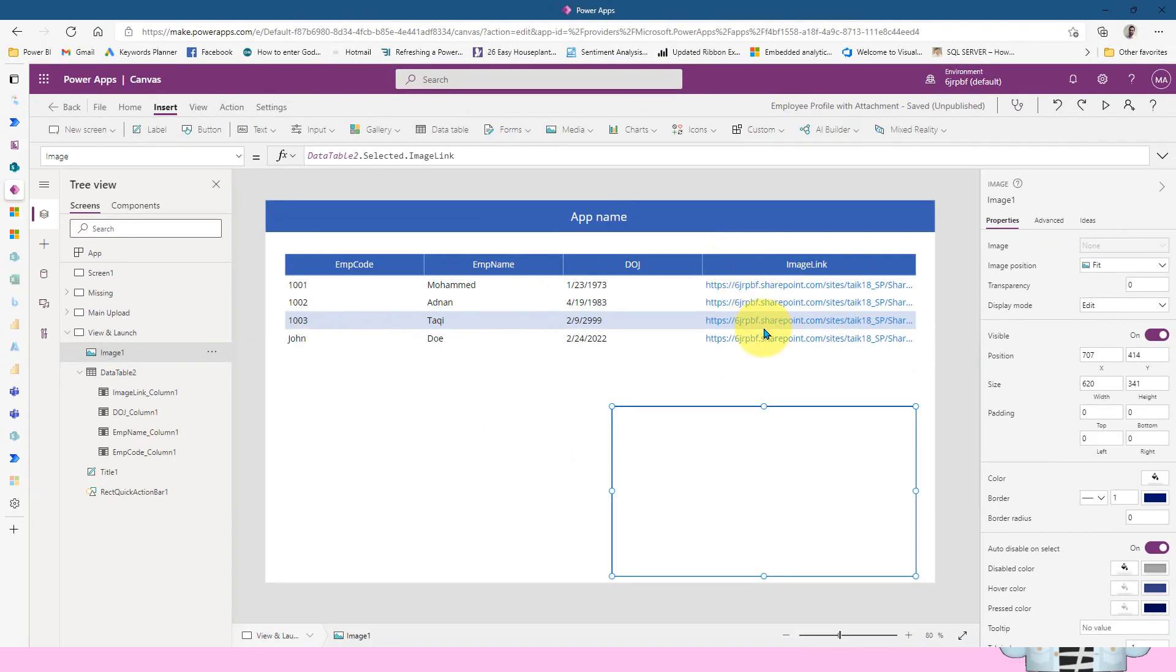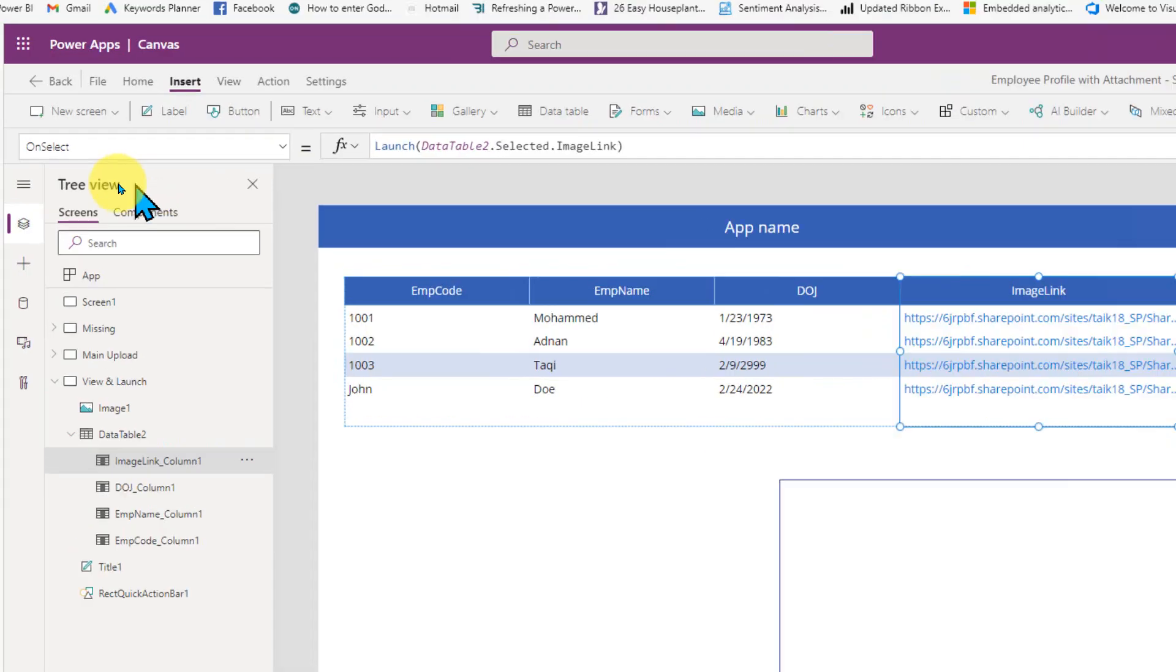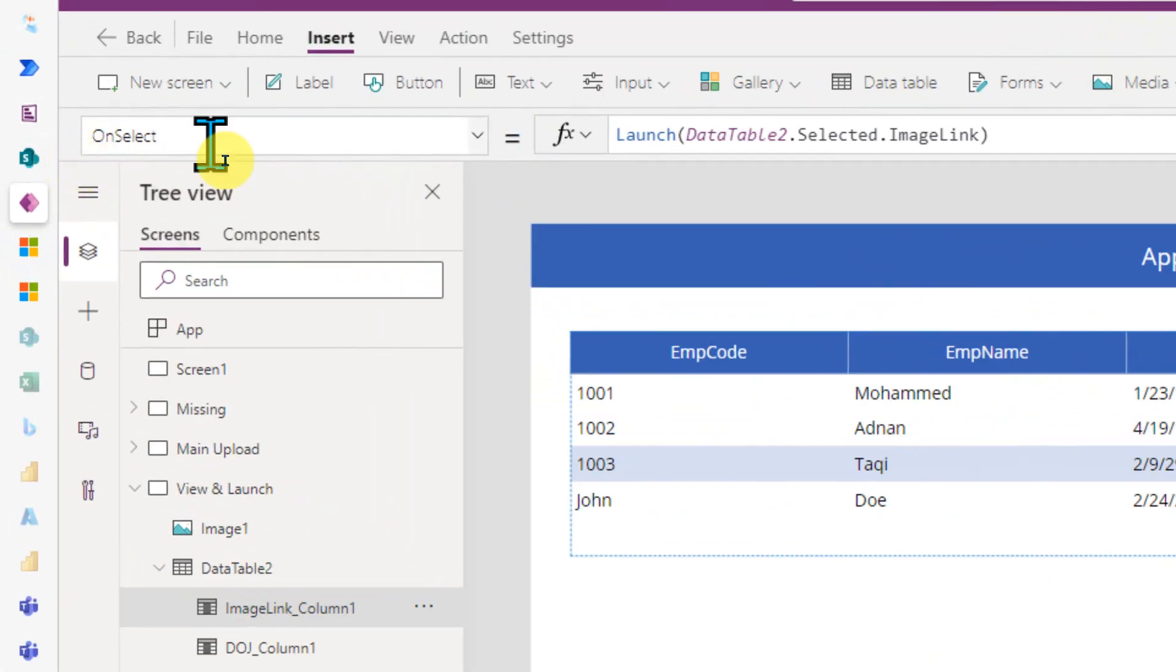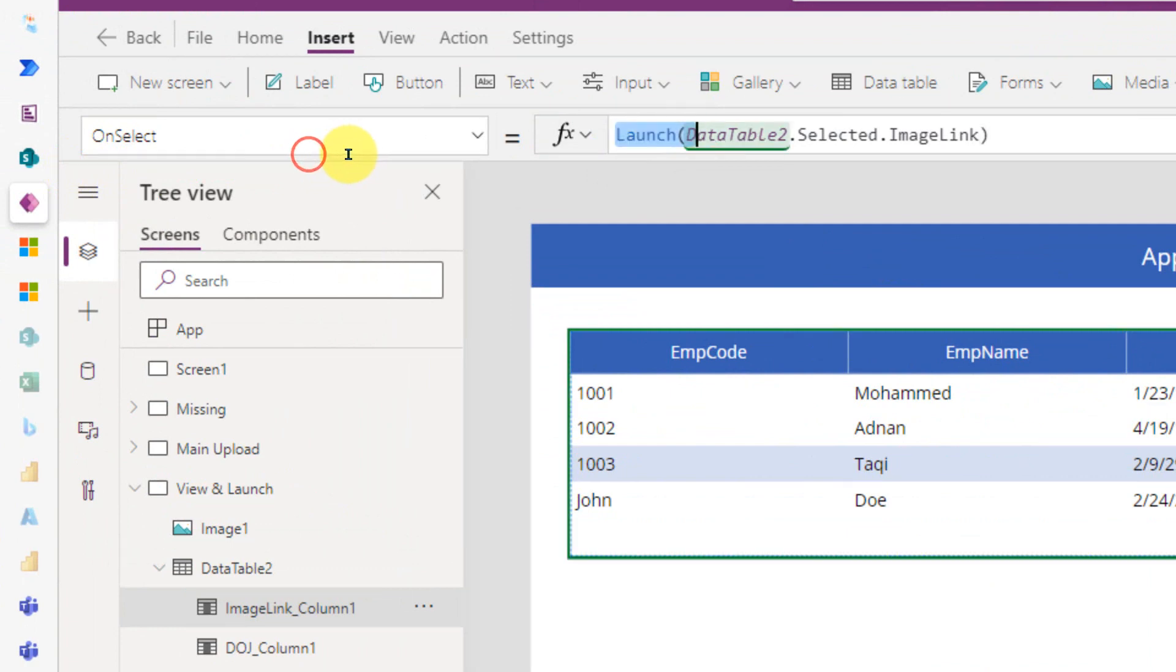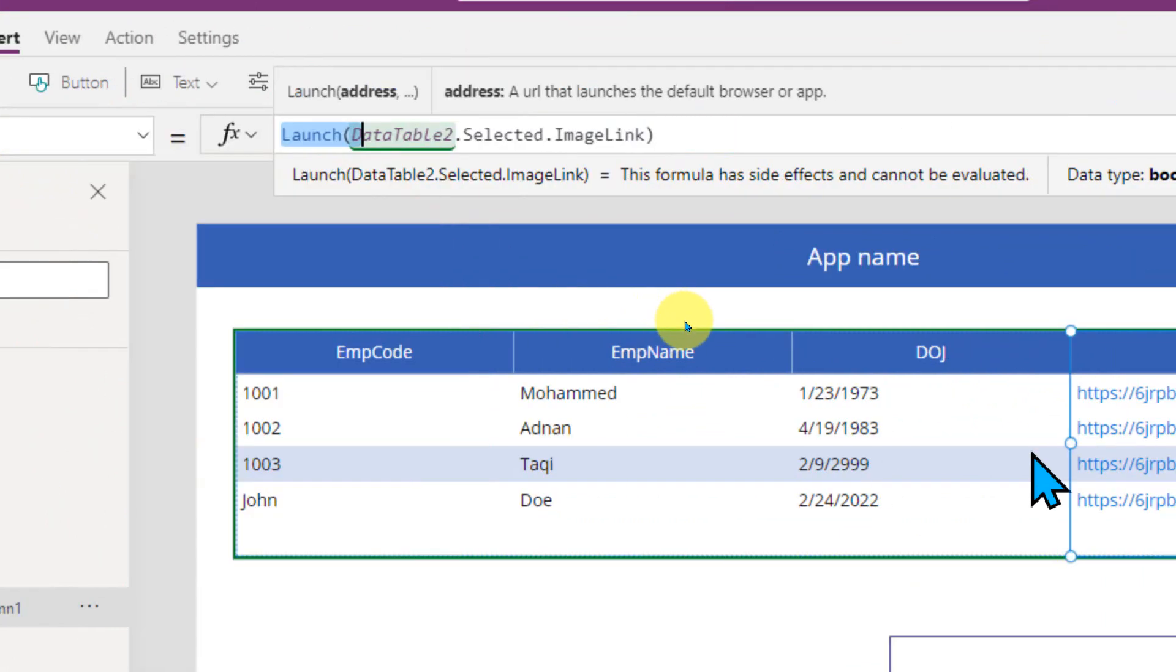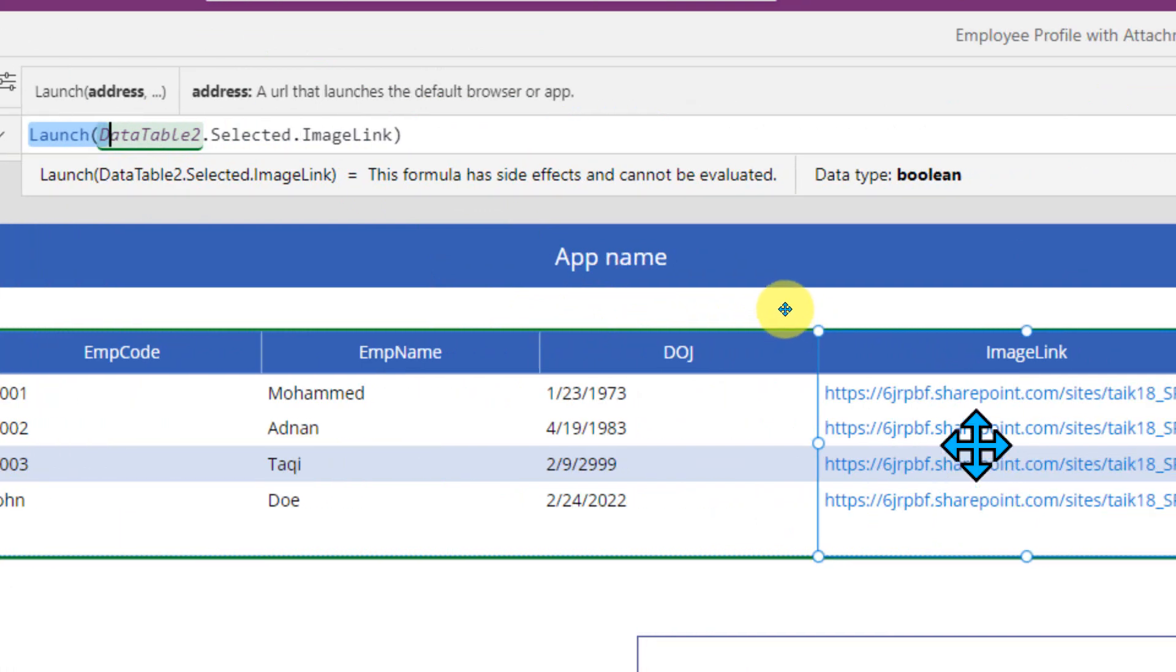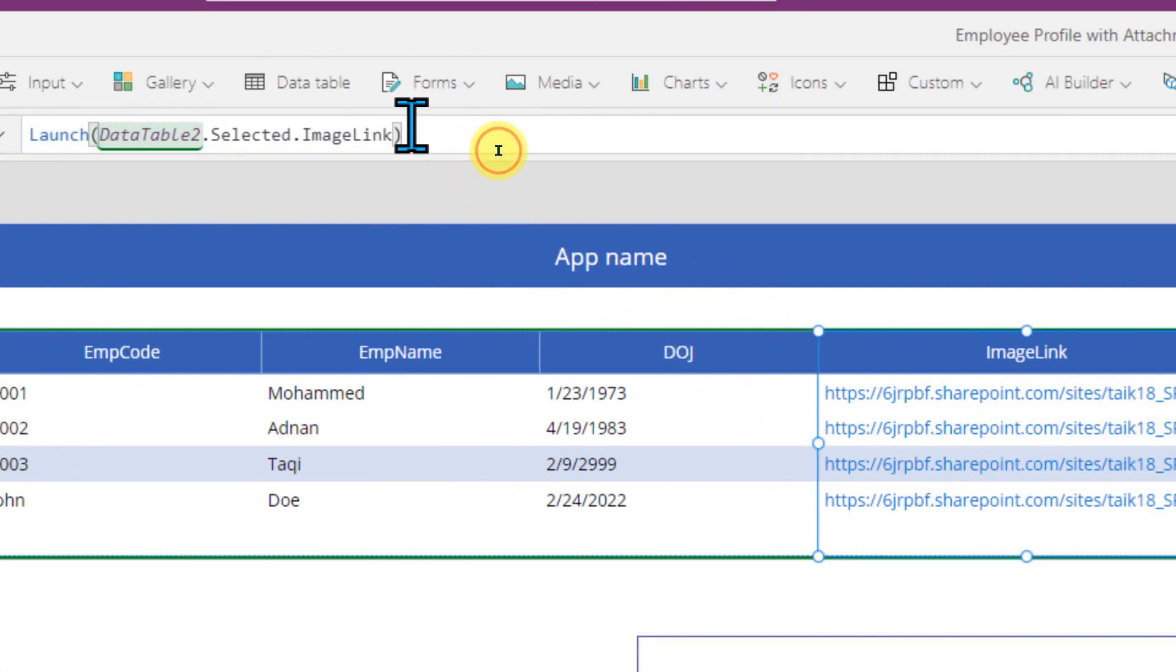Whereas for the PDF kind of things, so what I have done here, I just did a small trick. I just select this column and here, if you will see the property of OnSelect, I just use this function, which is Launch DataTable, which is this one dot selected is this row and ImageLink of this cell. So it will just launch, means it will actually trigger to open this into a new tab.